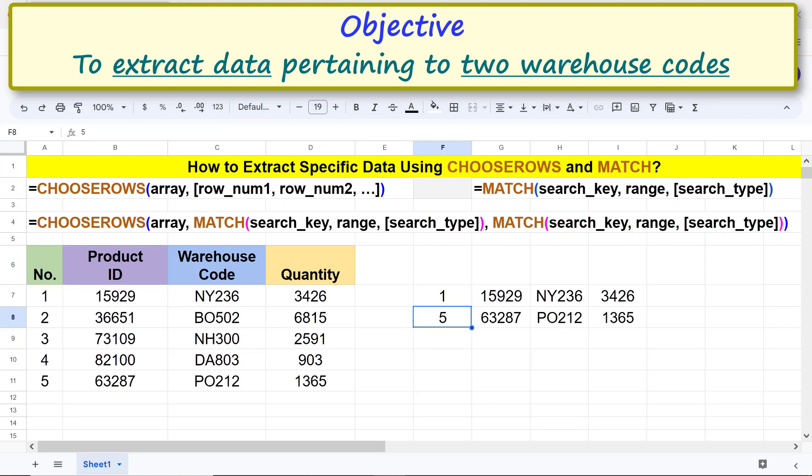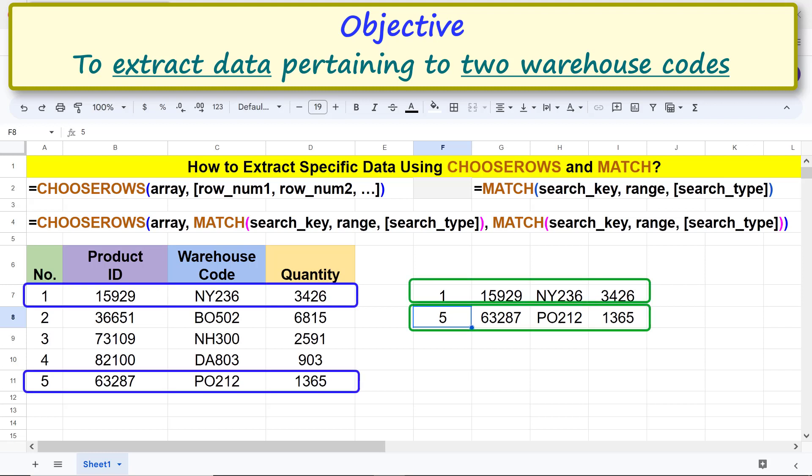There you go. The CHOOSEROWS and MATCH combo function formula has returned the rows pertaining to the two search keys.